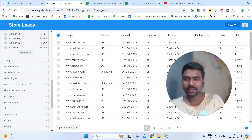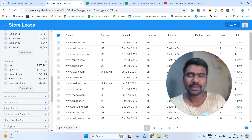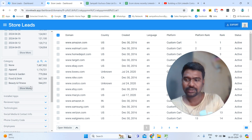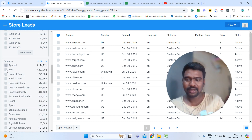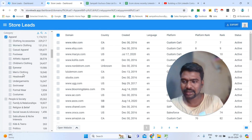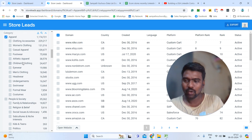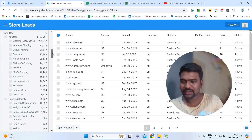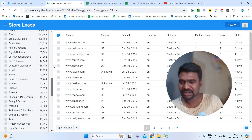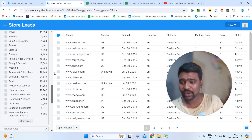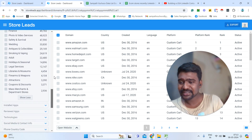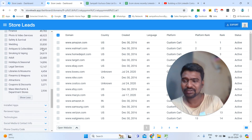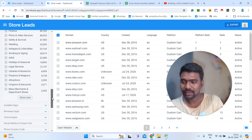Then the category filter — suppose if you want apparel-related stores, we can select apparel and see only apparel ones. We can also see subcategories like swimwear, clothing, children, and footwear. We can select those and use them. There are many categories available — sports, gaming, science, finance, smoking, adult, holidays, and legal services. We can see many e-commerce categories here.